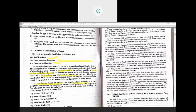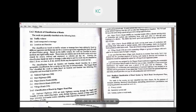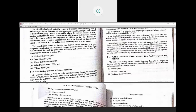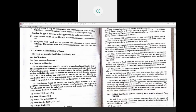The classification based on location and function is a more acceptable classification for the country, as it clearly defines road categories. The Nagpur Road Plan classifies roads in India into five categories: National Highway, State Highway, Major District Road, Other District Road, and Village Road.